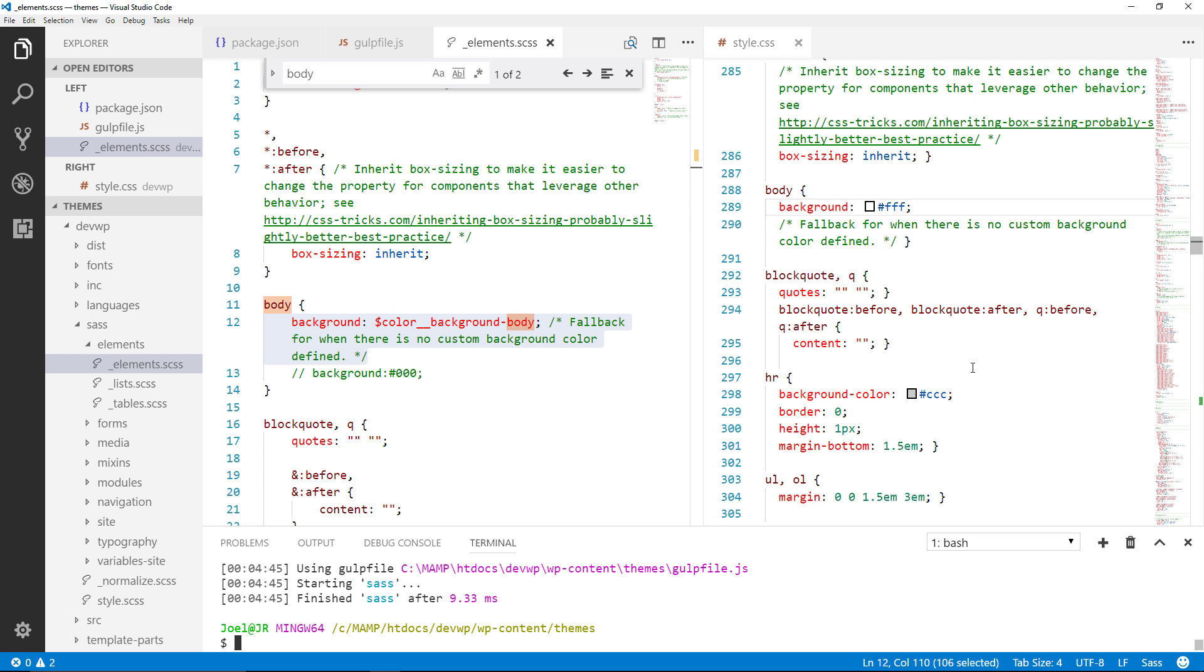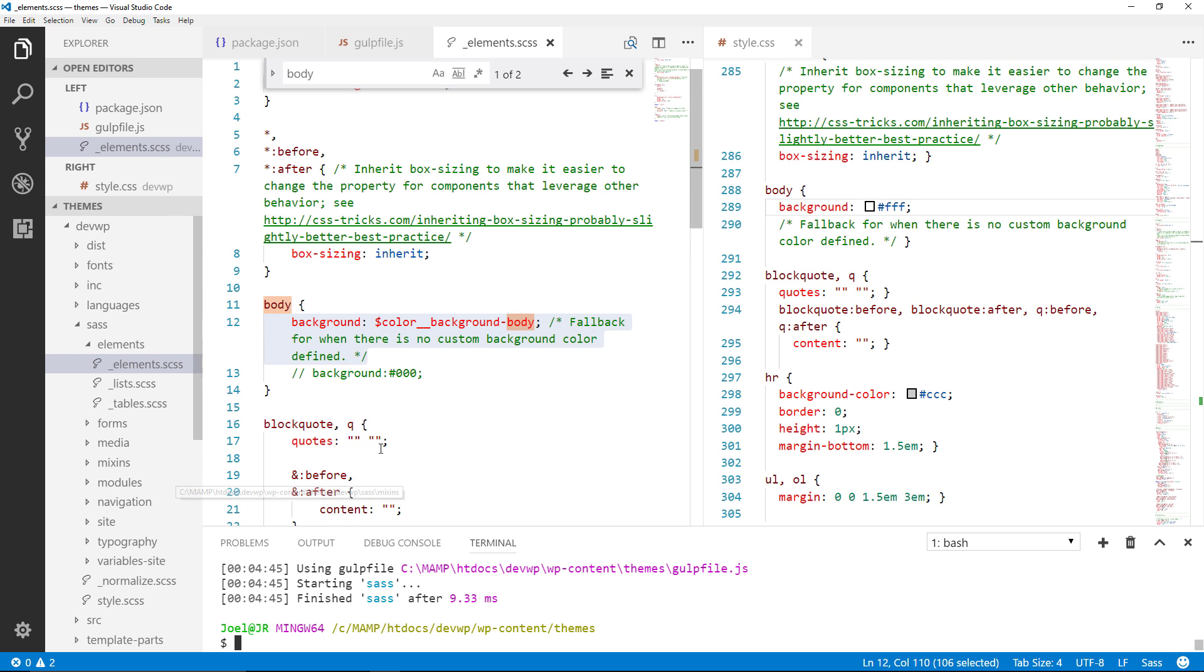Now you might be saying to yourself why not just do it directly here. And that's going to be fine for smaller projects. But as your files get larger, as your projects get larger, it's going to be better to have your code modular. We have everything compartmentalized in its proper order. And then you automate the process. And then everything gets compiled and generated for you. This is going to make you a more efficient coder.